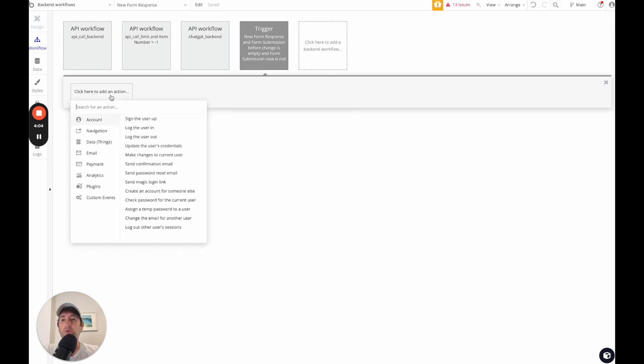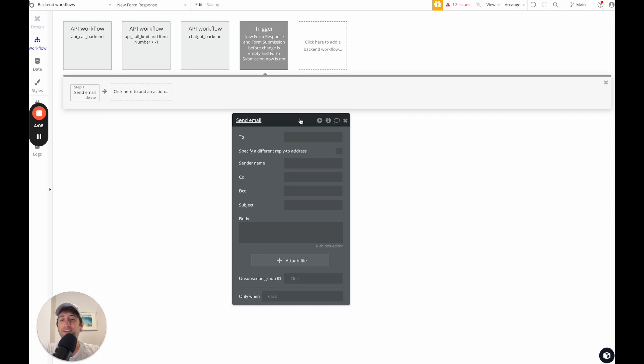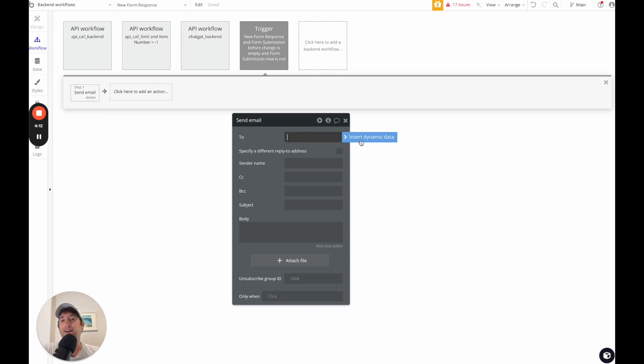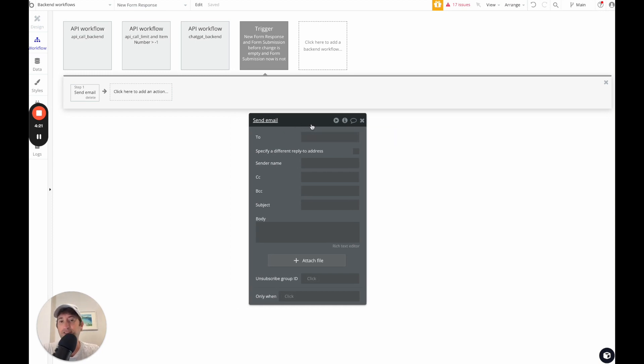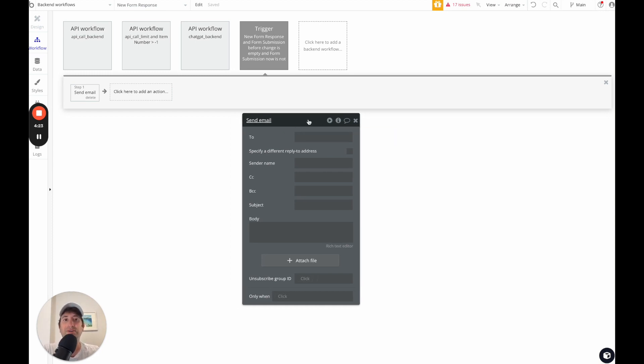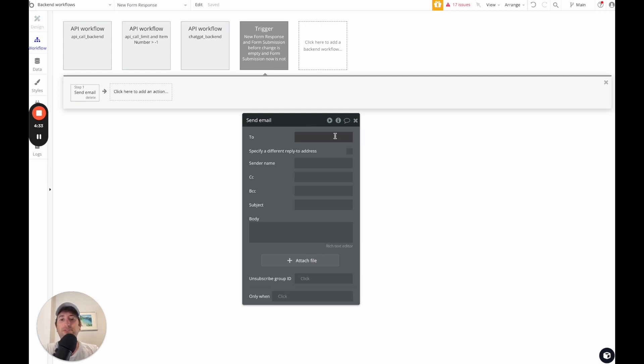Okay, so now what we're going to do is go ahead and click send an email. So let's say we're sending an email notification. So this could be dynamic. Let's say you have the forms creators email address, if you have someone who created that email, or you could have it entered in as what emails the user wanted these notifications to be sent to. There's a lot of different things you could do here dynamically in your own app. In our case, I'm just going to hard code in seth.nocode.mba.